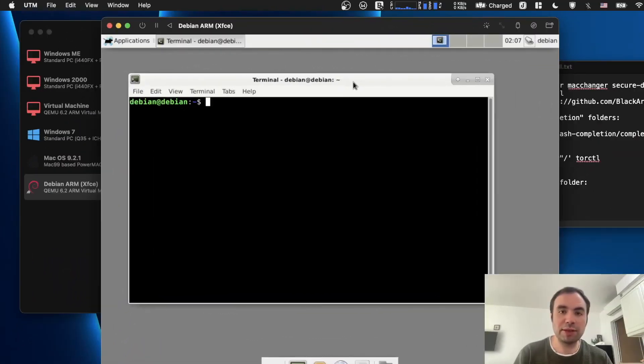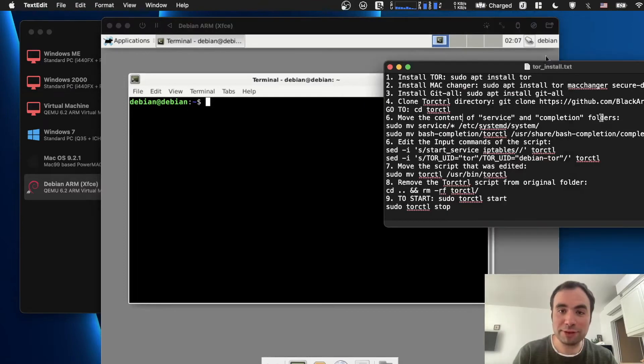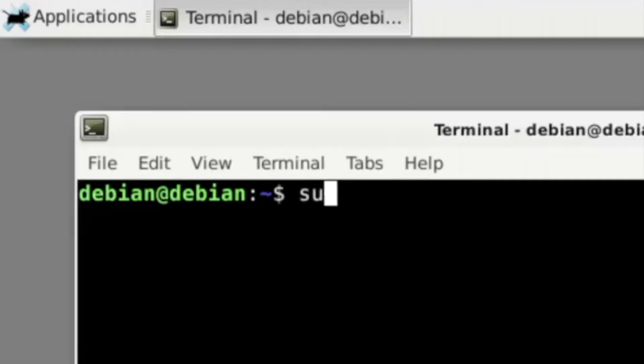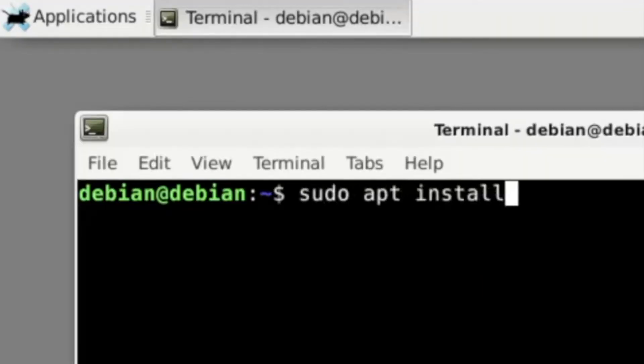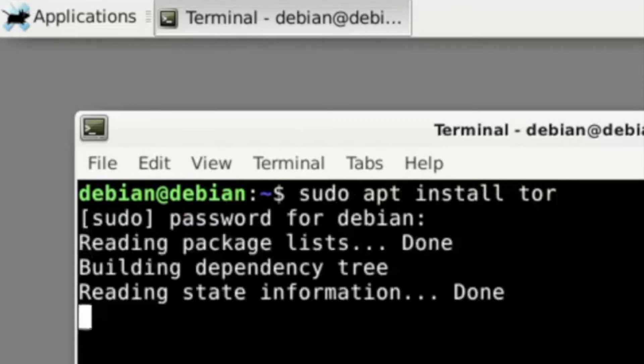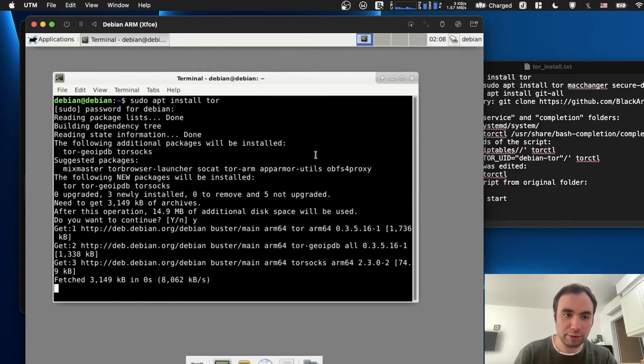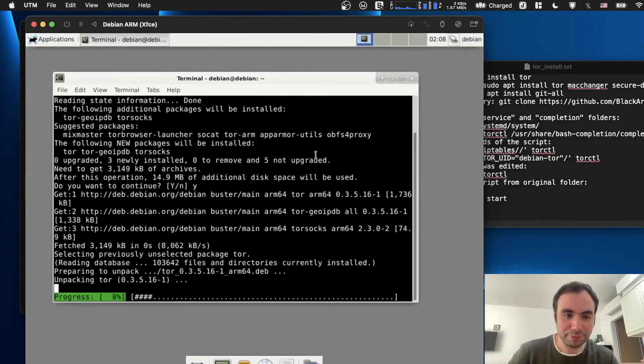So first thing we need to do is open the terminal. First thing, we need to install Tor itself. sudo apt install tor. We type the root password and we're just going to install everything right here.